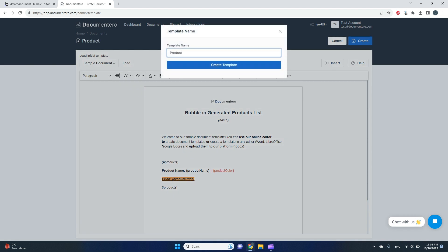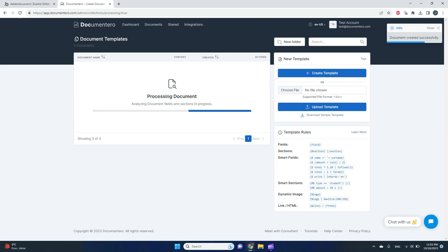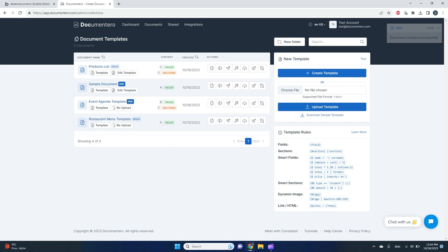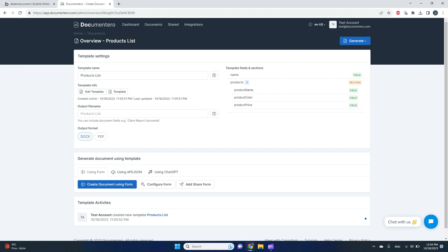I'll create a new template here called Products List. After a few seconds, the platform should analyze this template. When I go to the template overview, I can see that I have one field and one section with three sub-fields. I'll change the output format to PDF.